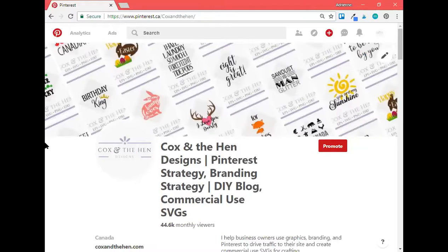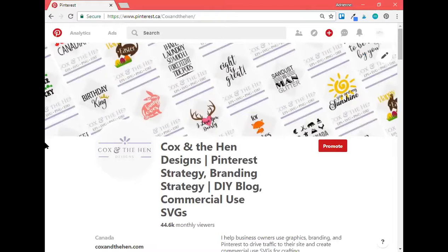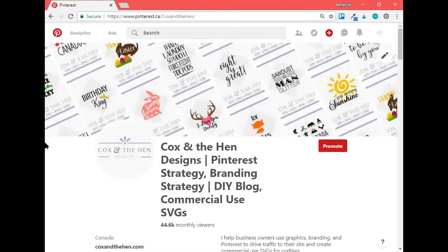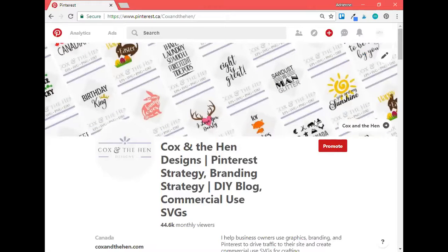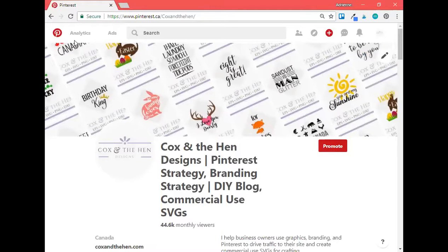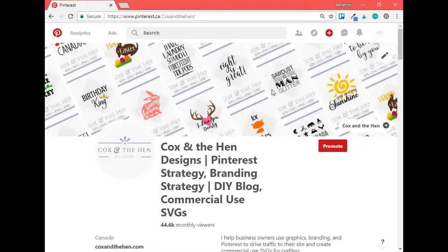Along the top here, we've got my business header, which is a new update that Pinterest introduced in mid April. You can have it set to be your most recent pins or you can set a specific board. So I have my Cox and the Hen board along the top header, which features all my SVGs that I sell.